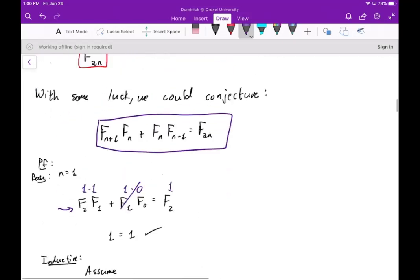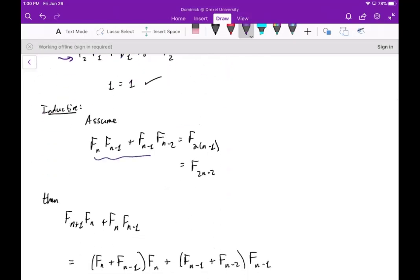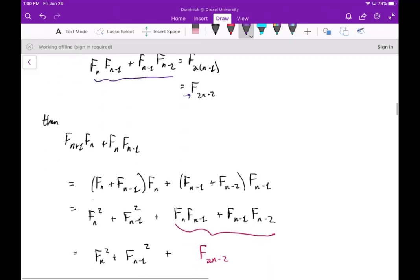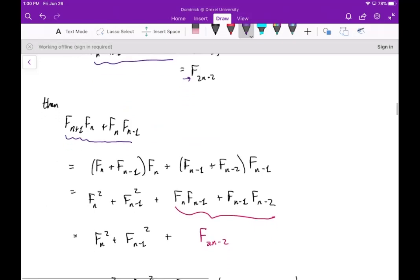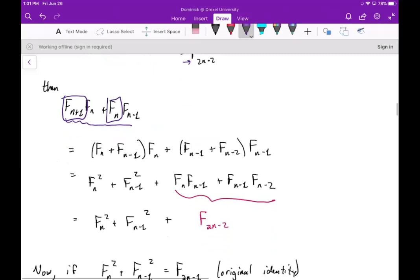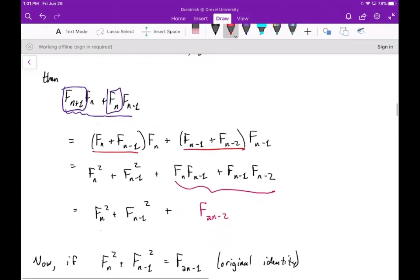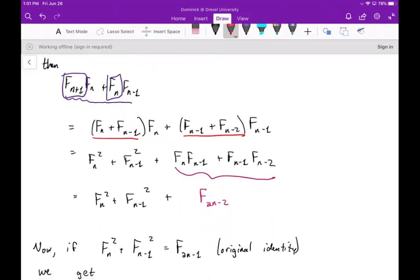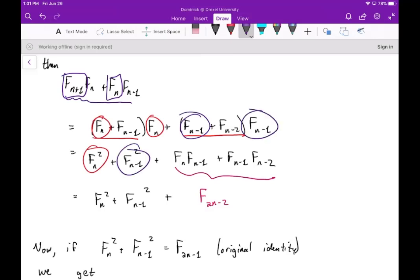For the inductive case of the F_{2n} formula, substituting n minus one gives F_n·F_{n-1} plus F_{n-1}·F_{n-2} equals F_{2n-2}. Now writing out F_{n+1}·F_n plus F_n·F_{n-1} and applying the recurrence relation — F_{n+1} is the sum of the two preceding terms, as is F_n — then rearranging, we get squared terms and cross terms. This rearrangement gives us F_{2n-2} by the inductive hypothesis, and combined with the original identity we get F_{2n}.